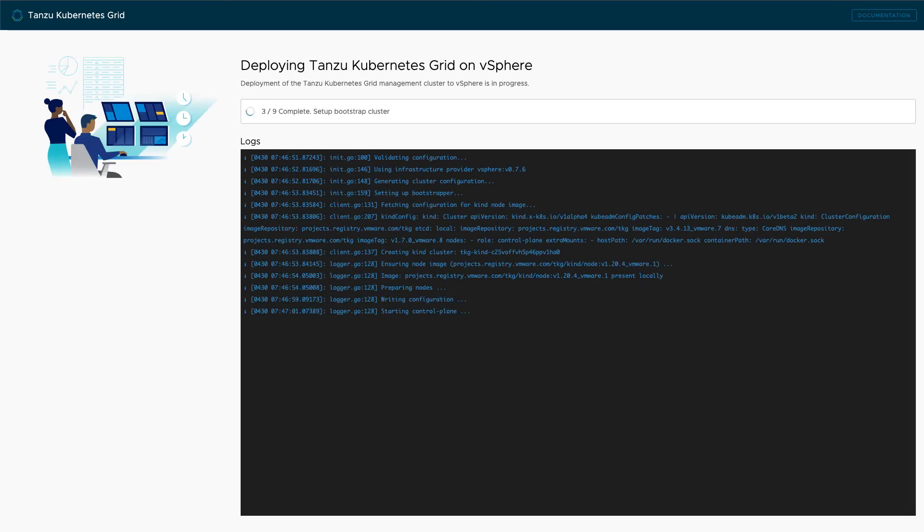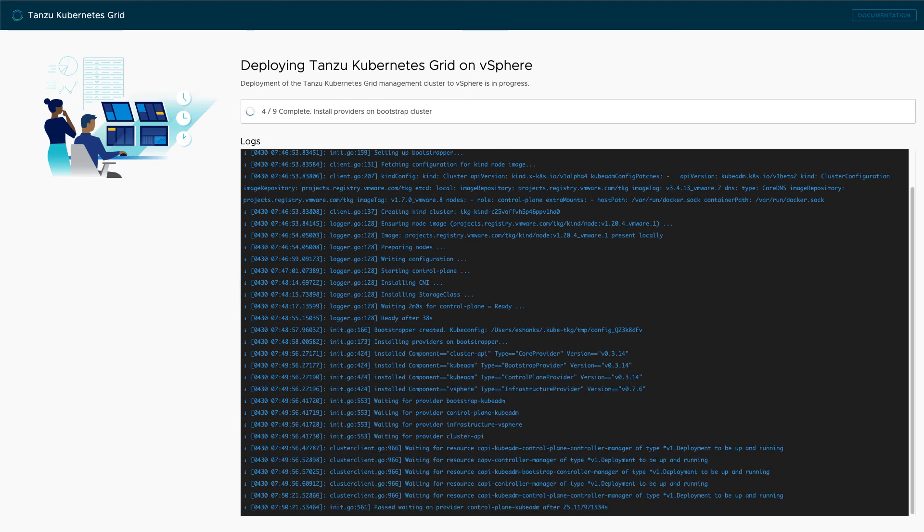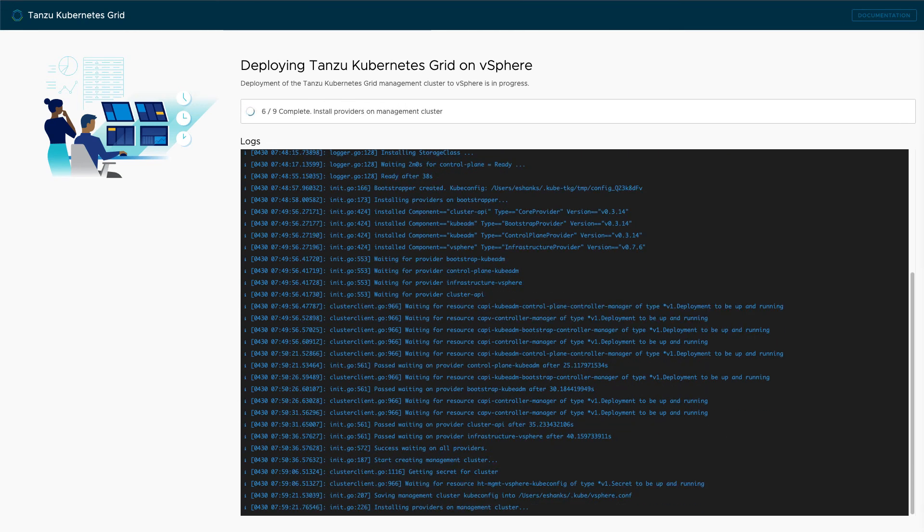Once the deployment has started, you can review the progress from the UI or through the command line window you used to start this process. I've sped up the video so that we aren't waiting for this to complete.